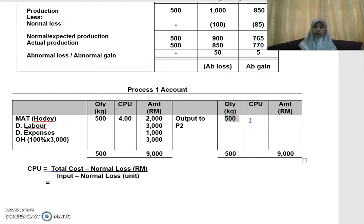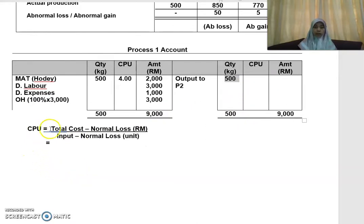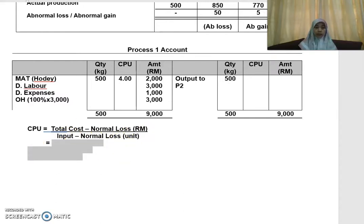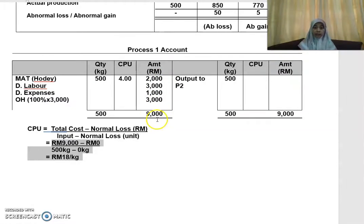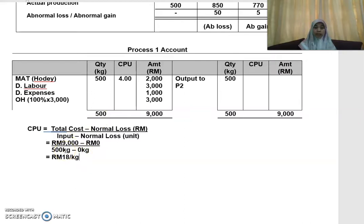Next, you work out your CPU (cost per unit). The formula is: total cost minus normal loss value, divided by input quantity minus normal loss quantity. Your total input cost adds up to RM9,000. There is no normal loss, so that is zero. Therefore: RM9,000 minus 0, divided by 500 minus 0.